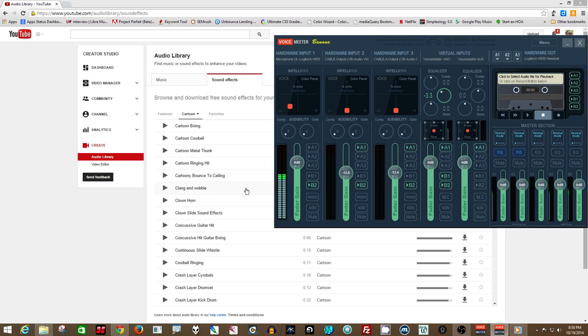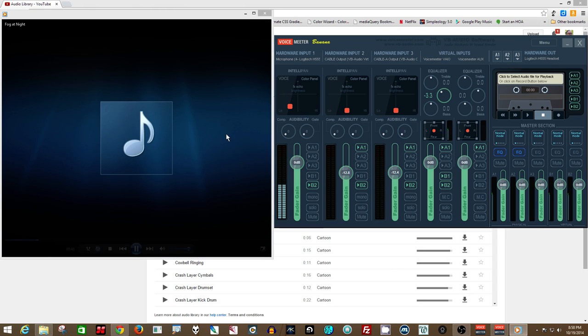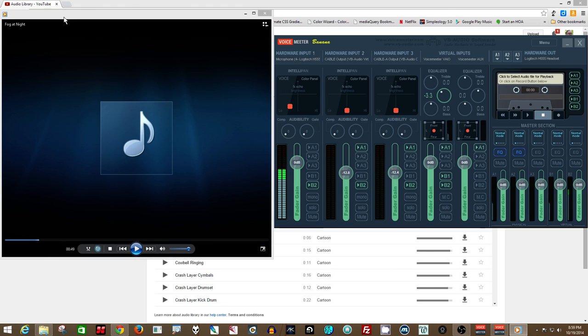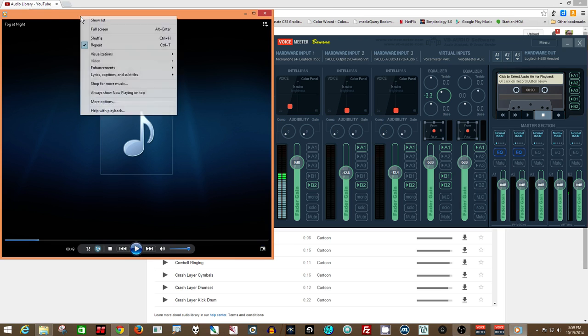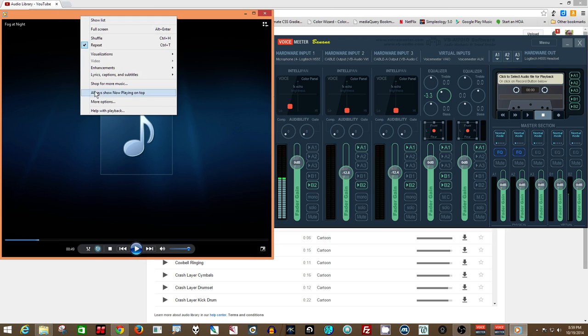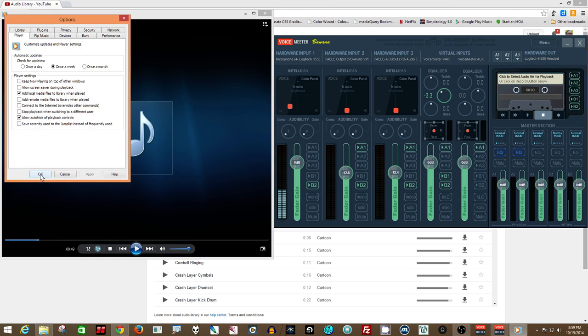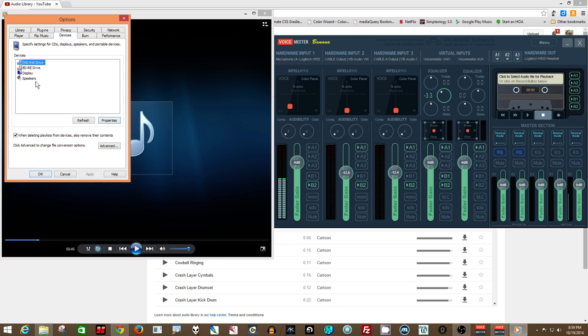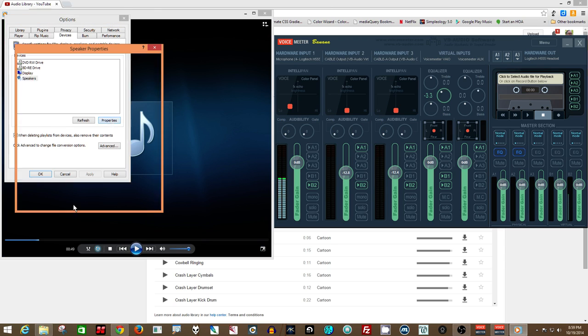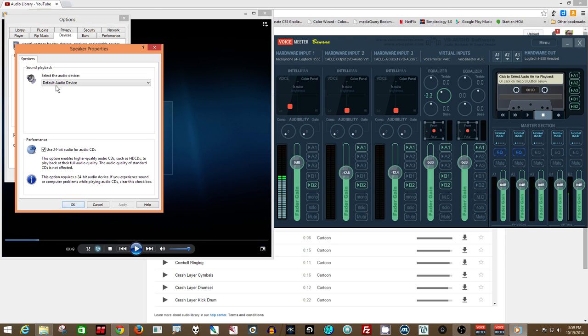Alright, so let's go ahead and do that. Turn this off, what you do is you right click. If you're in this mode where you see this, you click on this, and you go to more options, and then to devices. You'll see speakers, and hit properties, and this is where you'll change it.